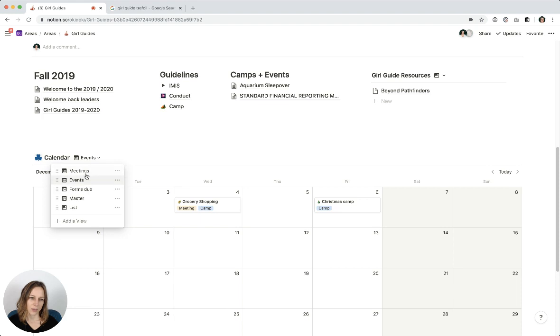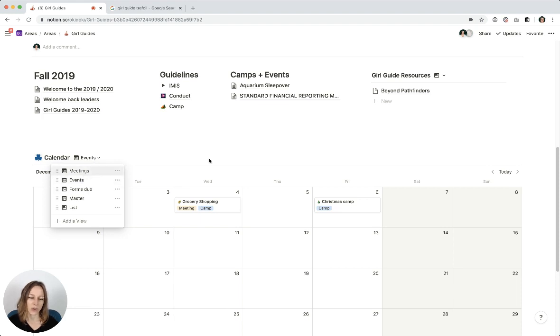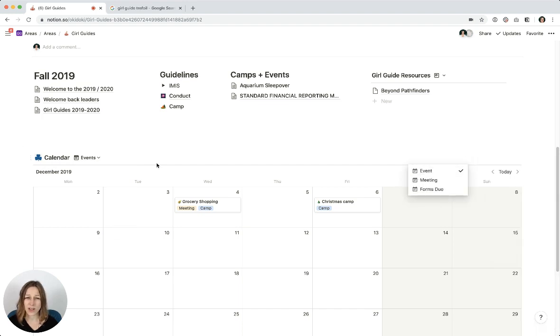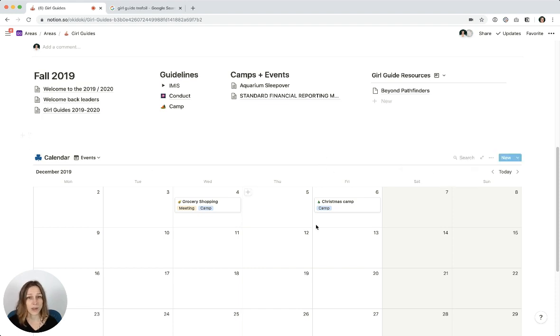Have a play with this calendar feature. Remember that each view can actually be grouped in a different way. And you can choose by what property—as long as you've got date properties already set up, you can choose how you want to organize that. Hope that helps.